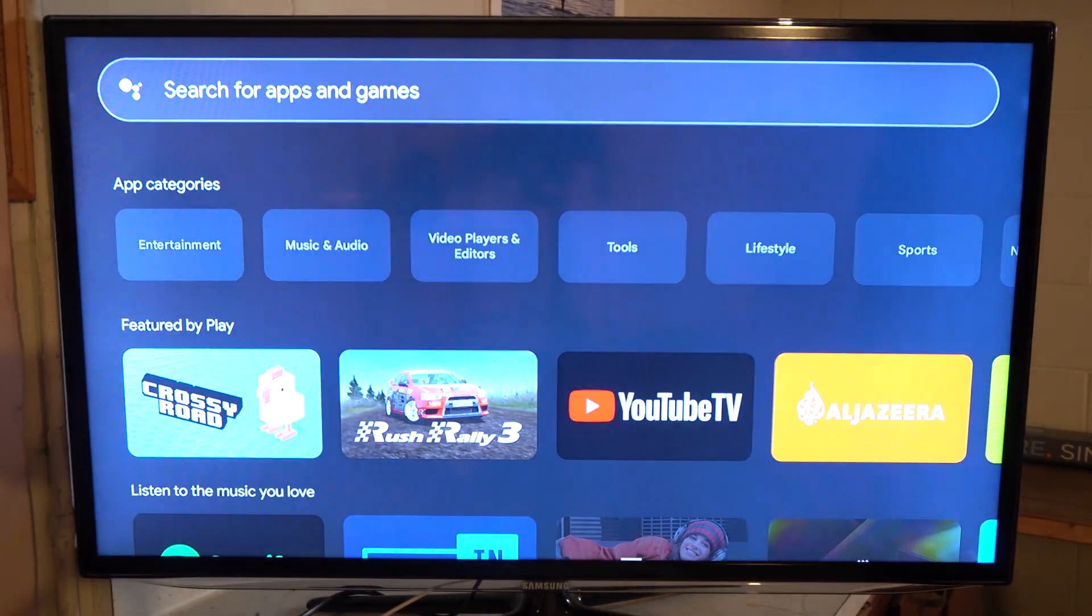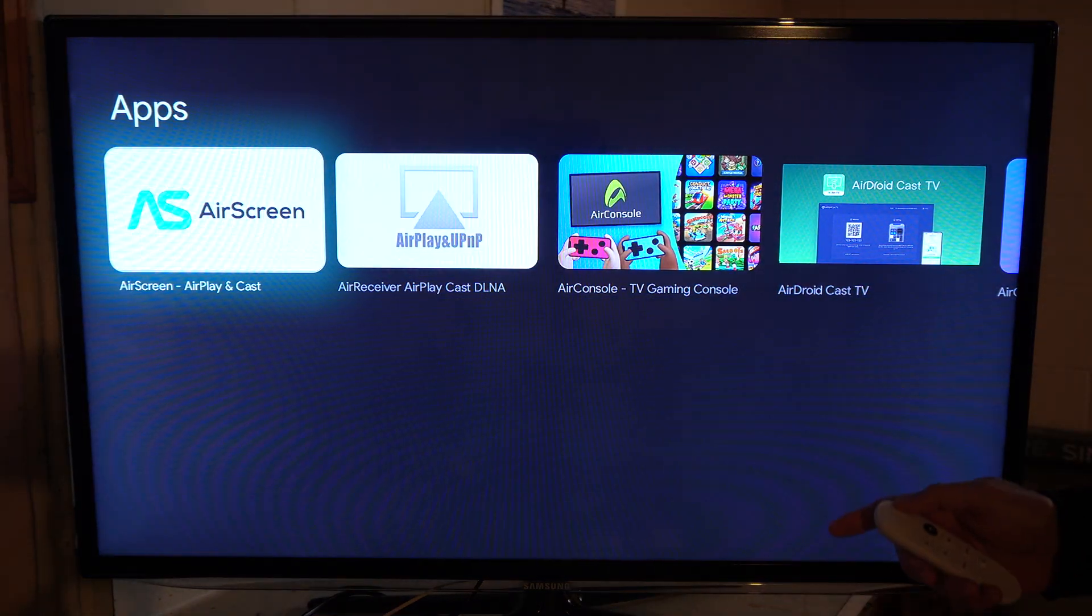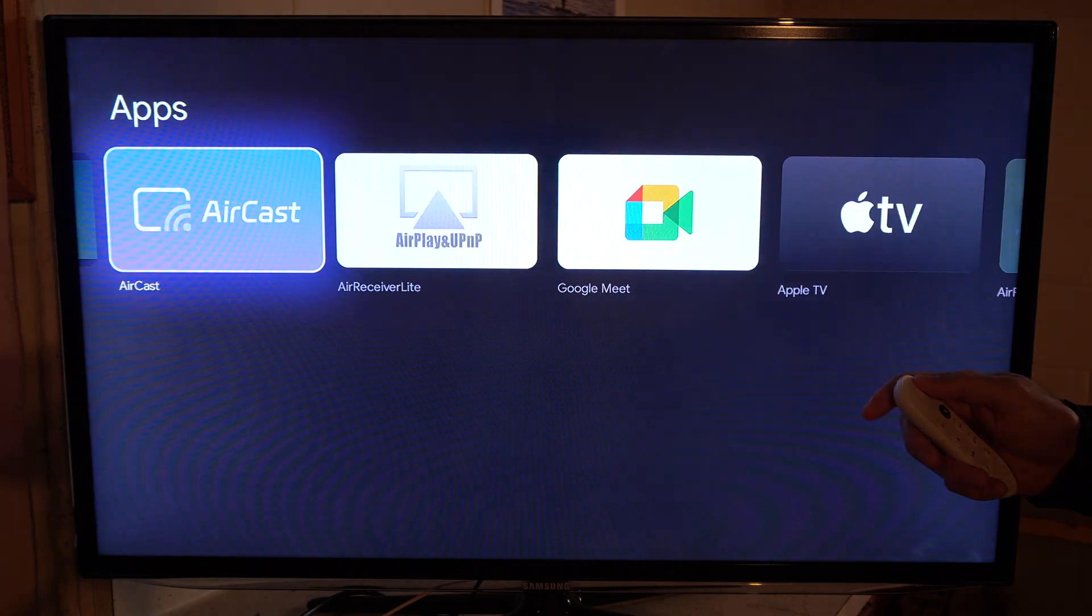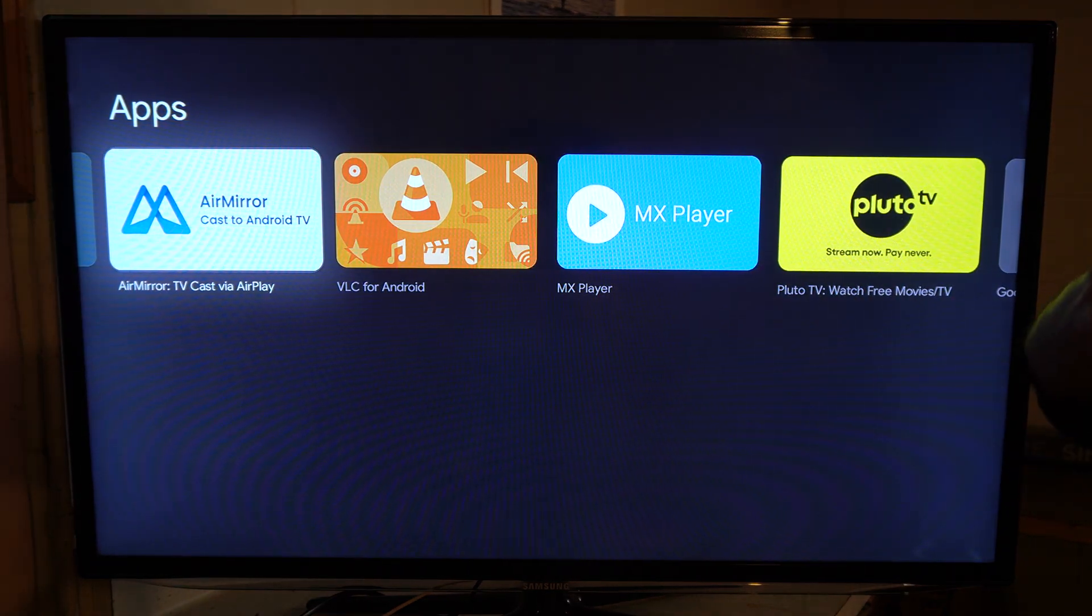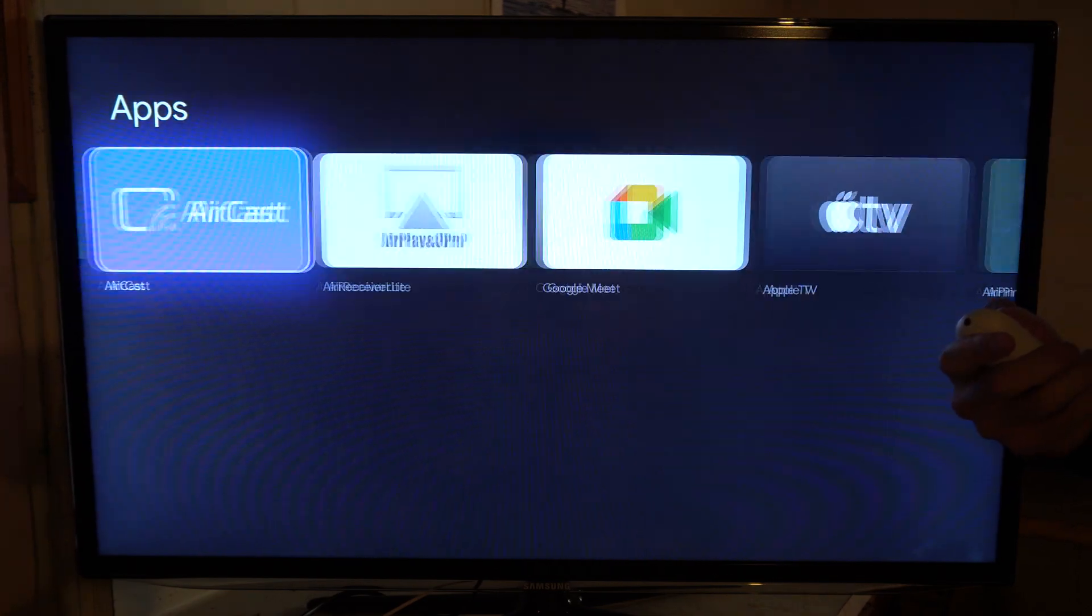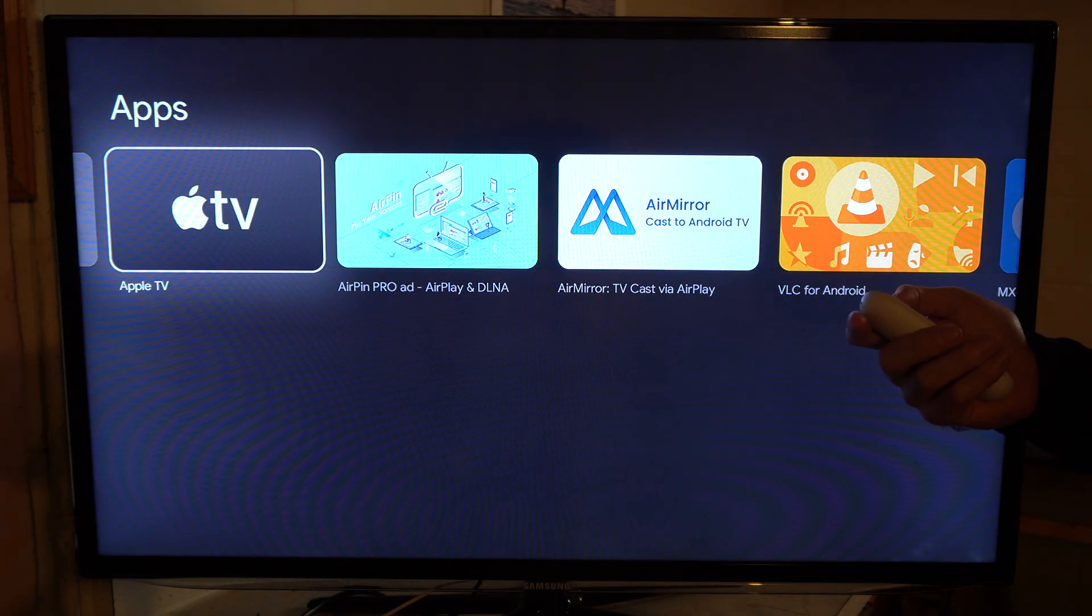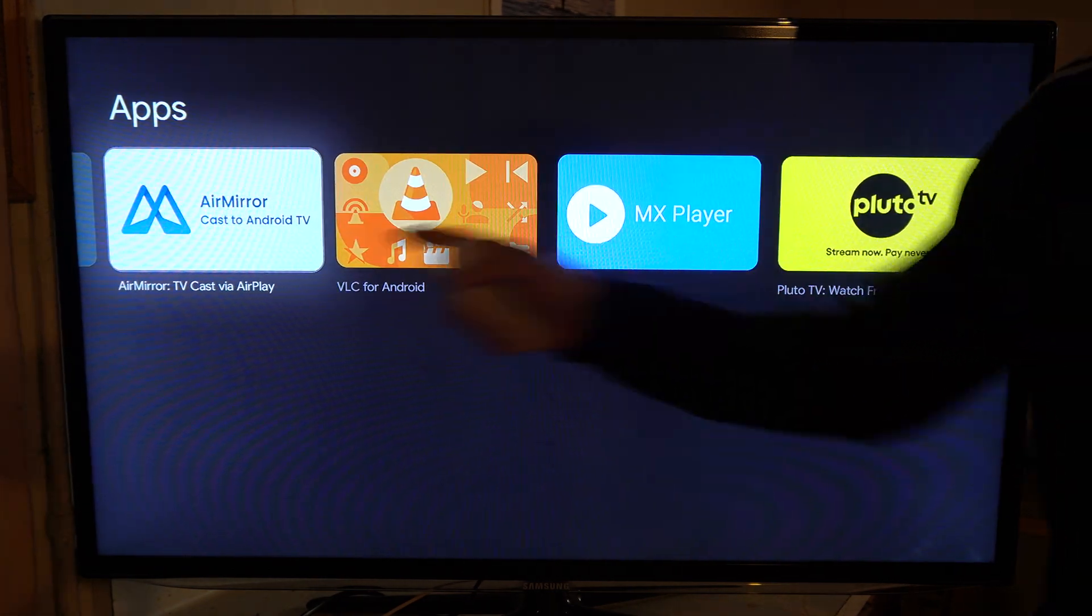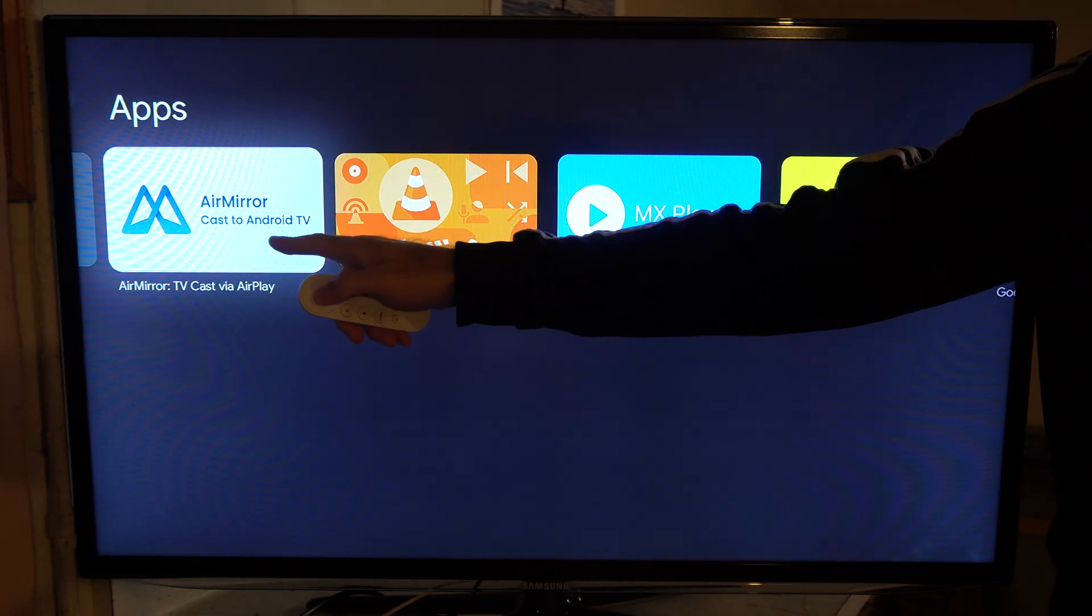We want to look for an application called AirMirror. This one works the best. They have AirCast, AirScreen, and other options, but we want AirMirror - TeethCast via AirPlay. This is probably the best application. There's no ads or annoying pop-ups, and you don't have to download anything on your iPhone.